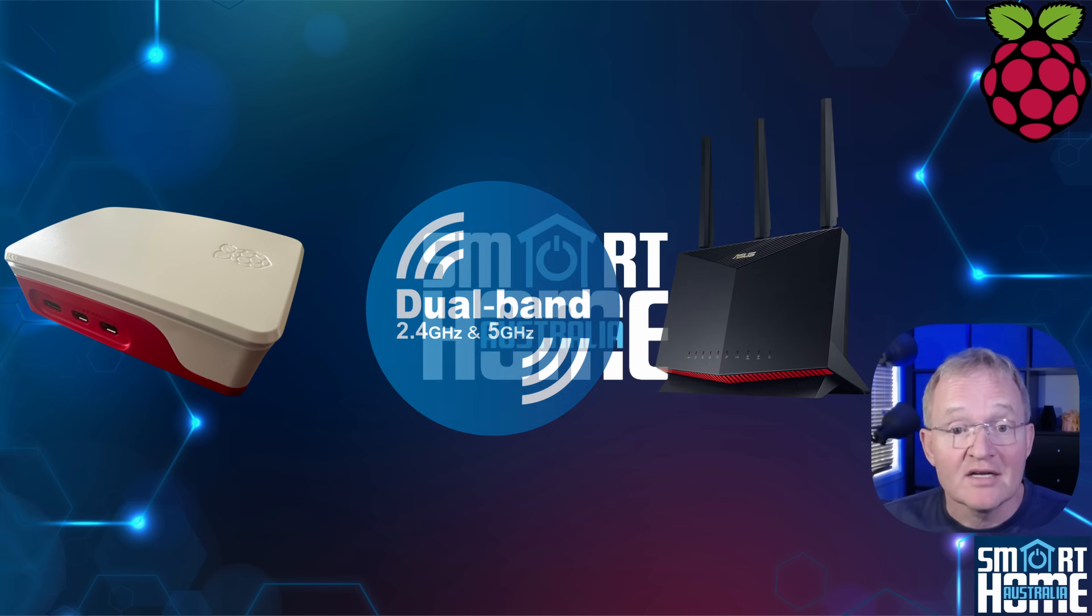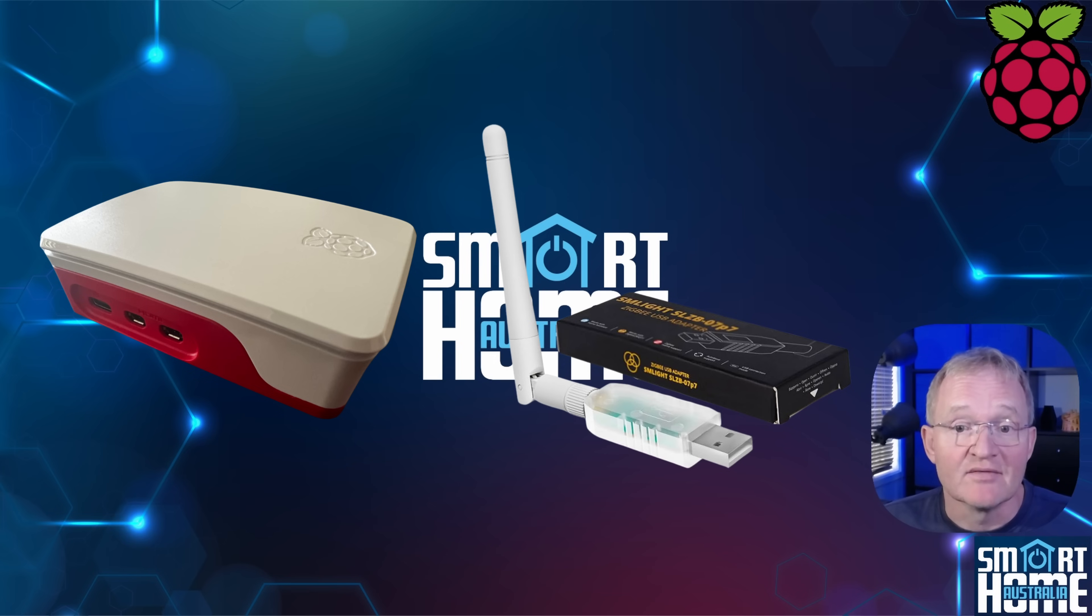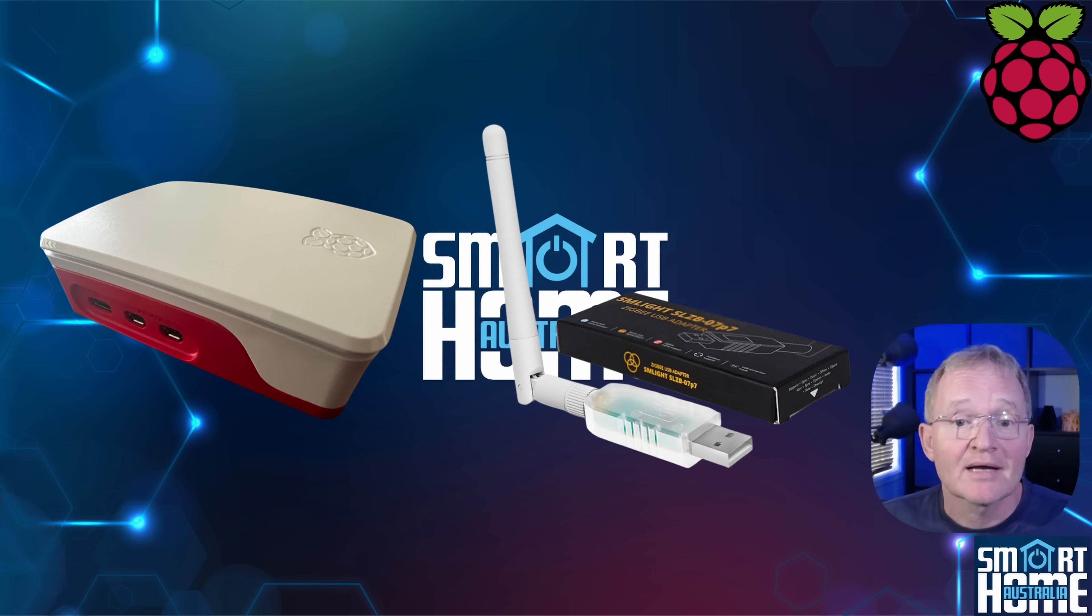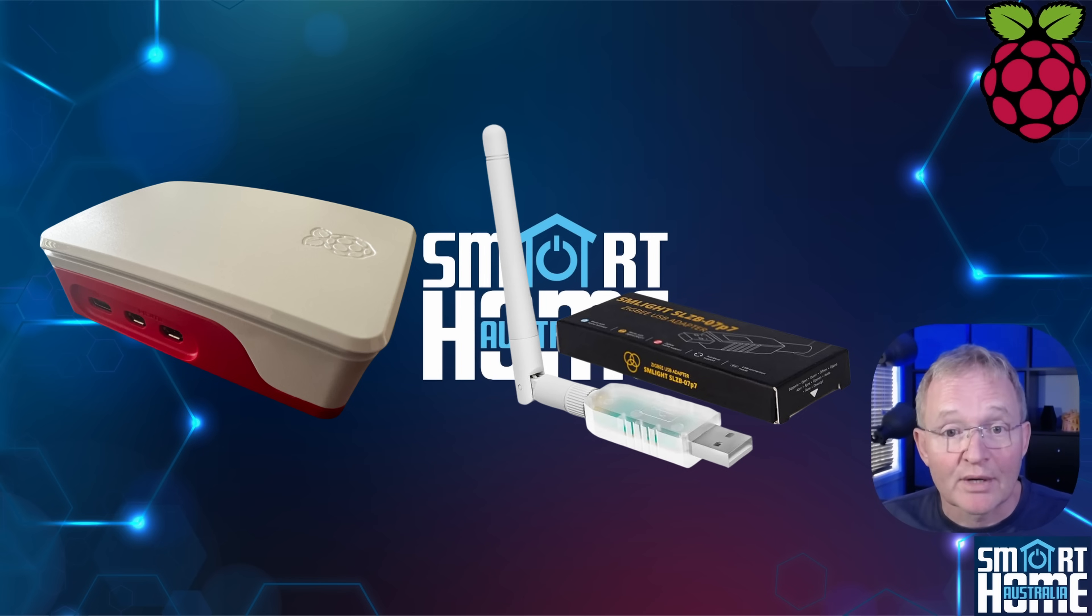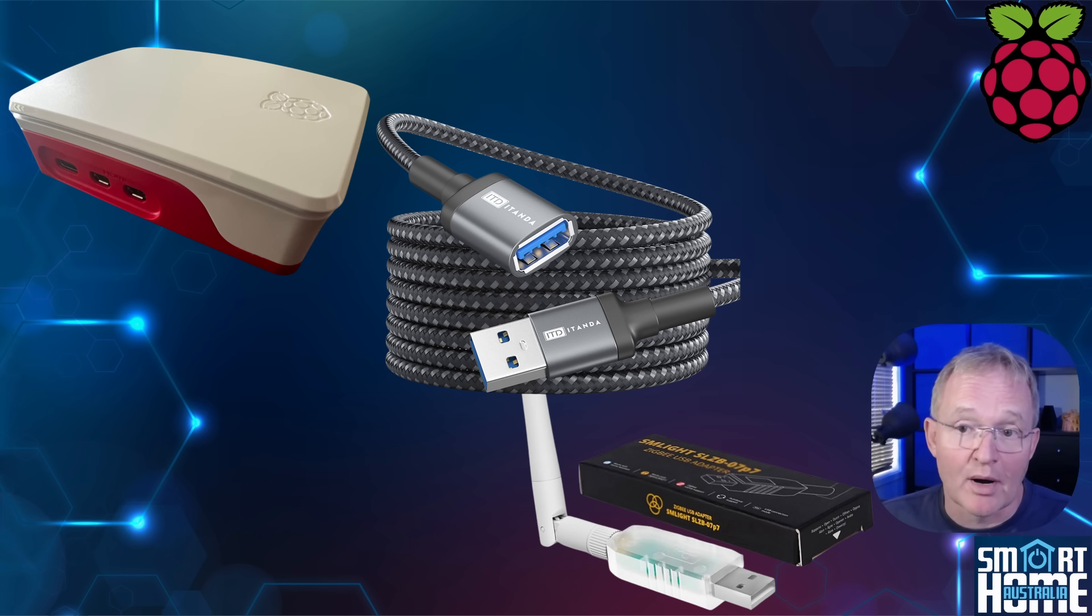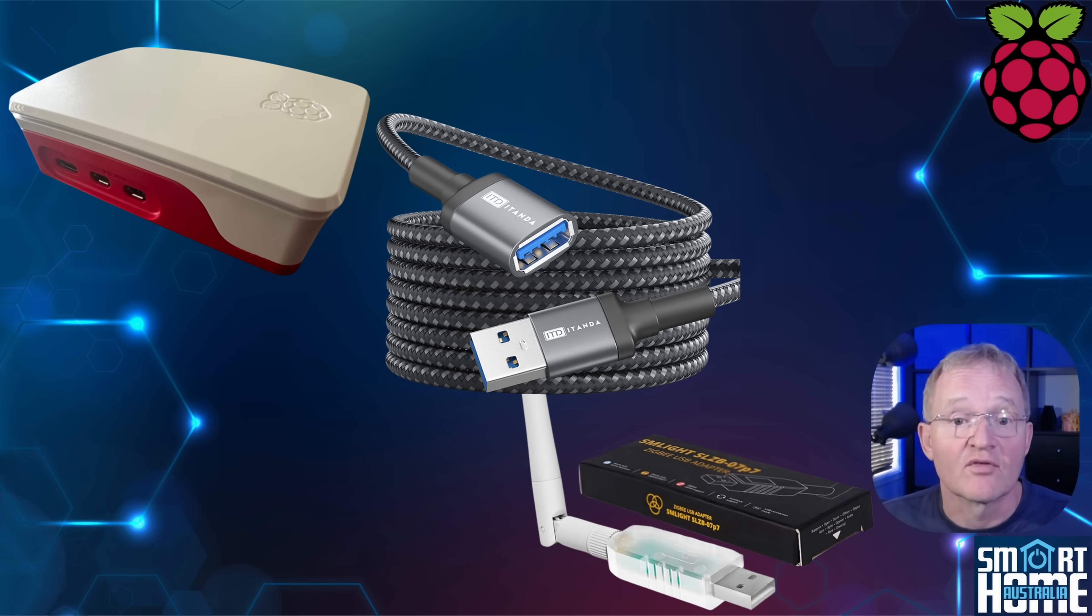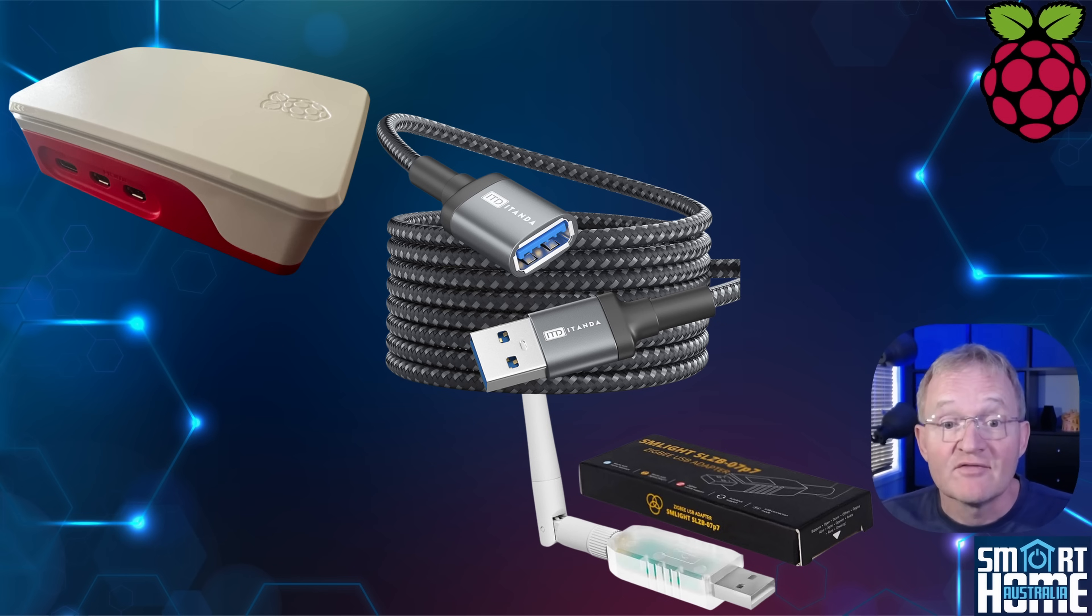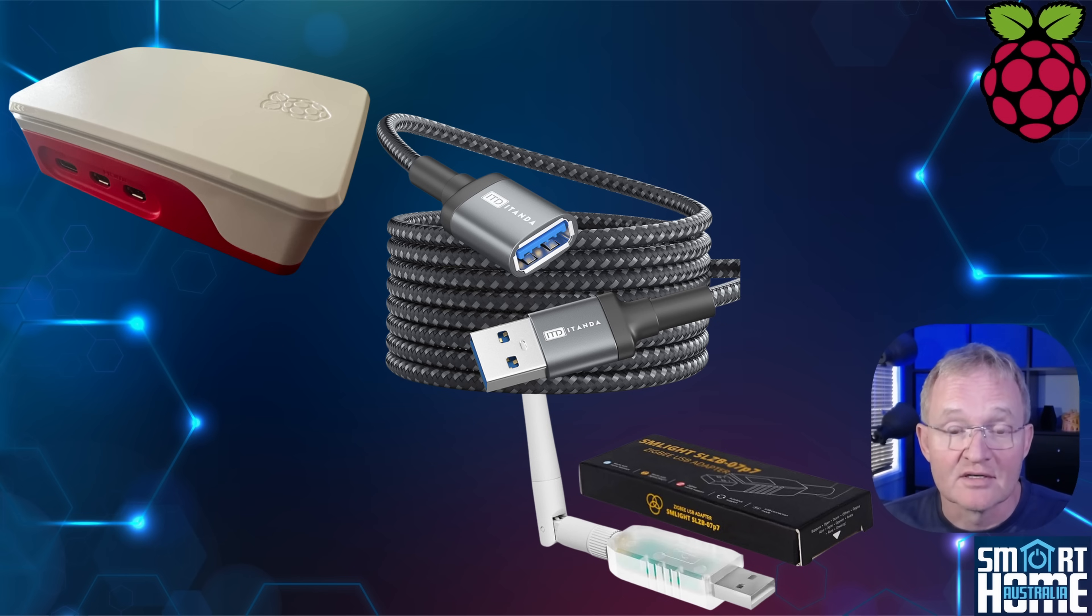Providing ZigBee connectivity, I'll be using an SM Lite USB SL-ZB07 ZigBee coordinator, which is compact, highly configurable, and reliable. It is good practice to not plug this directly into the Raspberry Pi due to the interference that can come from the Wi-Fi and Bluetooth. As such, it's preferable to use a USB extension cable to physically separate the devices to minimize interference.